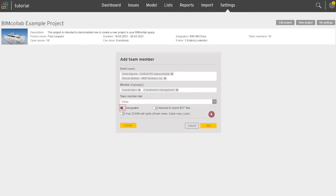Once the role is assigned, you can select if this user can be assigned to issues by turning the toggle on or turning the toggle off to remove the user from the available list of users in the assigned field of the issue.